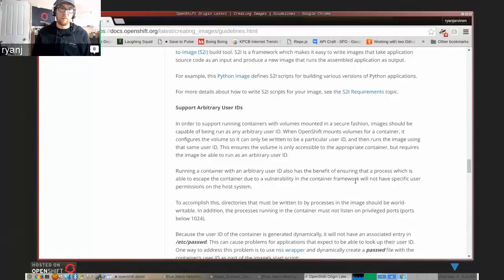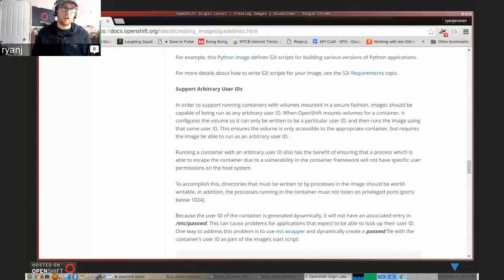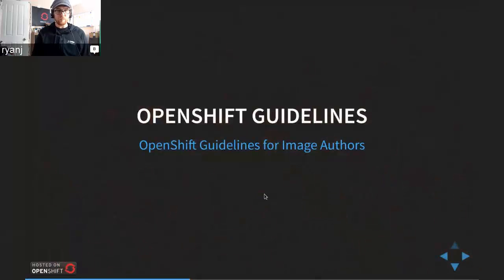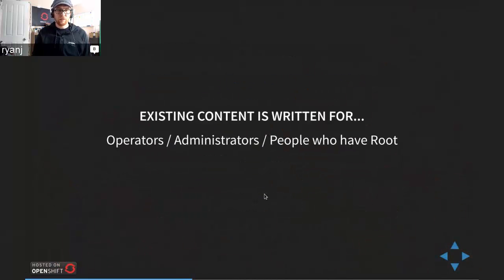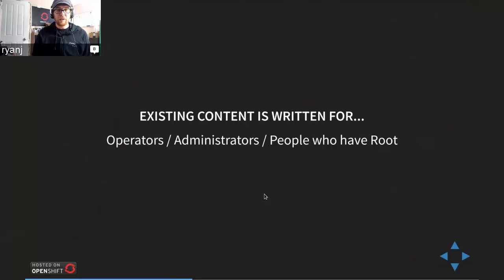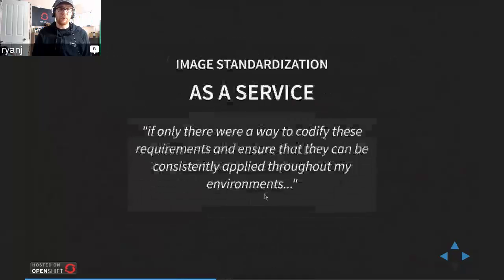One thing I wanted to point out specifically is support for arbitrary user IDs in the container, and hopefully I'll cover that in our example demo section later. One thing I'd like to point out is that most of this content is really designed for operators and administrators — generally people who have root access. If you are handing people Dockerfiles to work with, you're basically handing out the expectation that they will have root access during the lifecycle of your build.